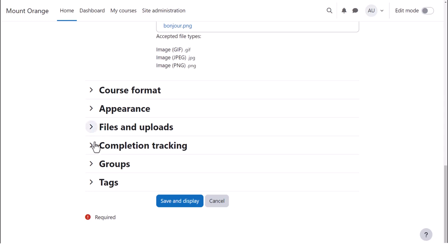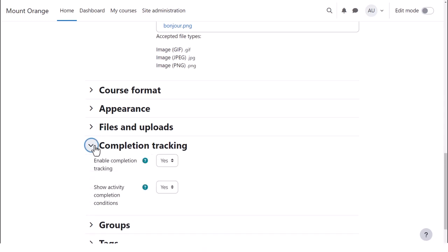Options can be explored by clicking on them and expanding them. For example, completion tracking. Here we can decide if we want to show our students the conditions for completing activities. And if we do, do we want to show them on the course page? They will always display within an activity.